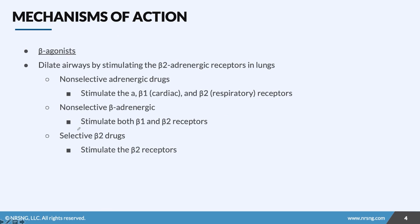Our last drug we're going to be covering is beta agonists. These are unique because the non-selective and selective ones hit different receptors, but we are doing the same thing as before — we are dilating the airway, trying to expand that narrow airway in the lungs. Each drug class just does it differently.